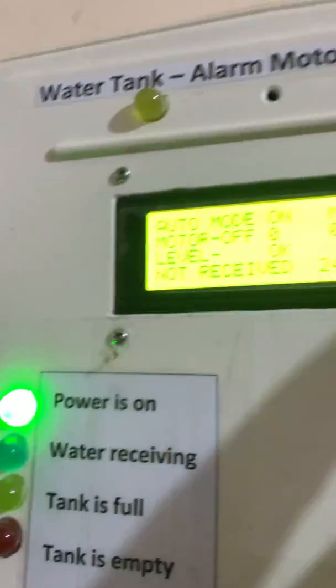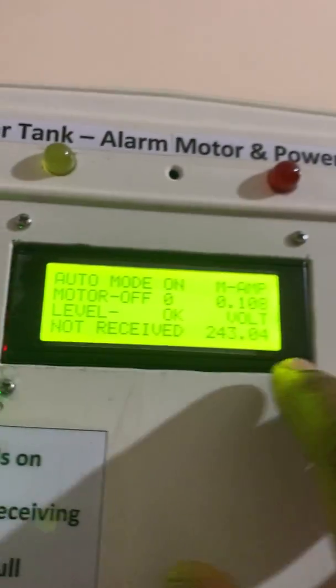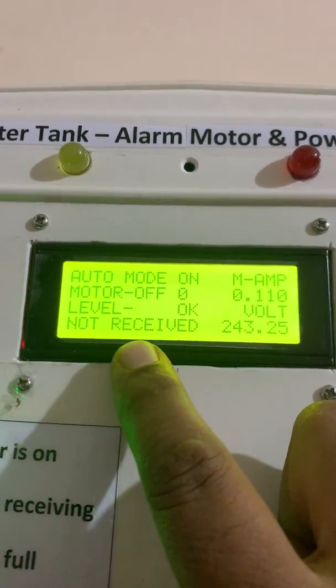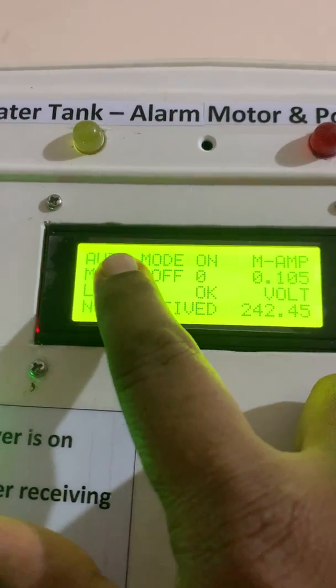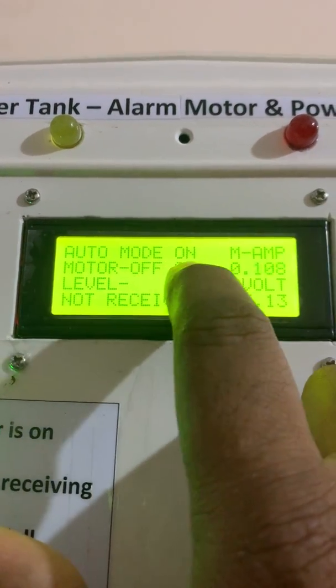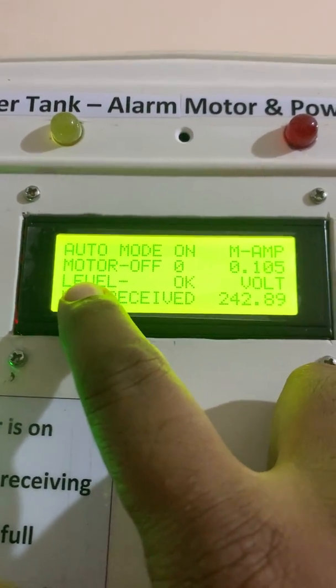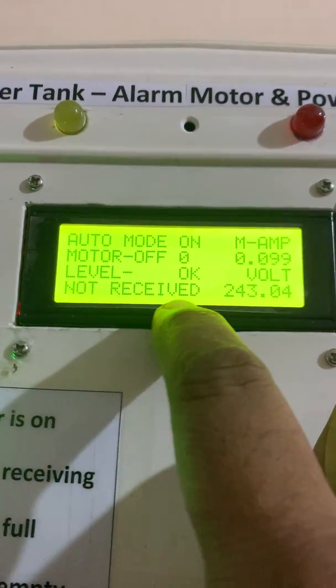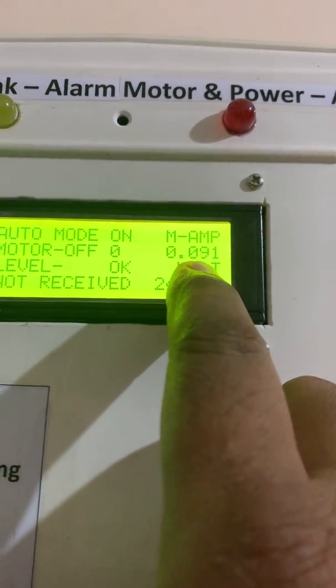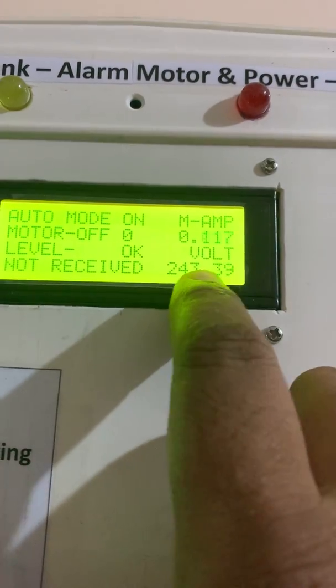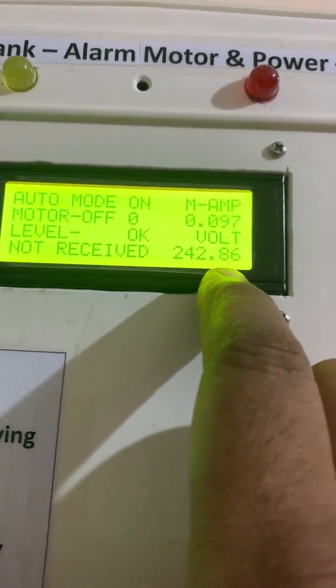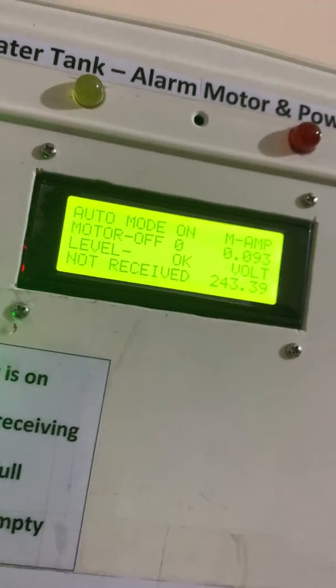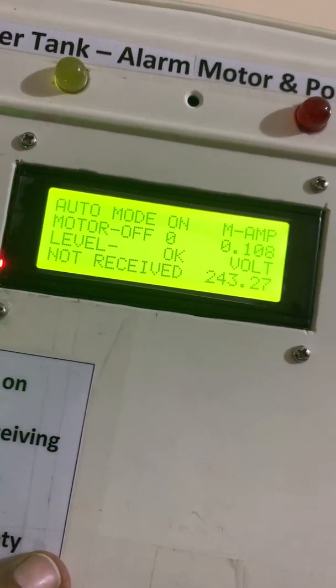Here the main part is this display. This is a 20 by 4 LCD display. You can see presently auto mode is on, motor is off, tank level is okay, water not received, ampere is approximately 0, and this is the voltage 242. These are the LCD parameters showing on the LCD.